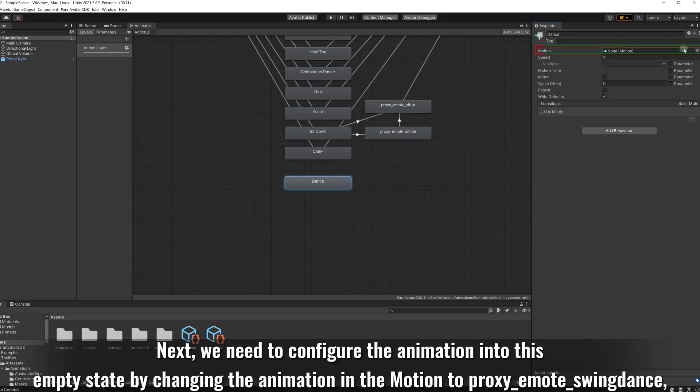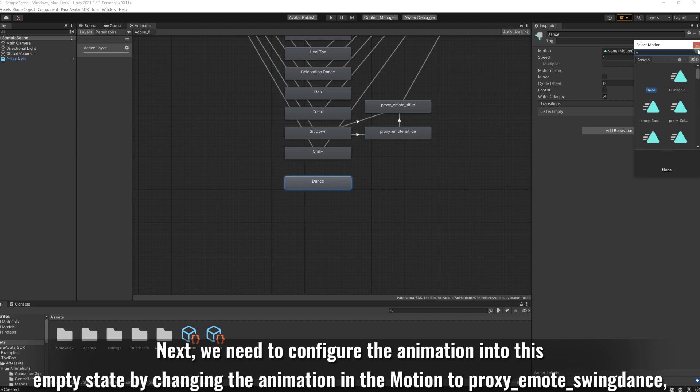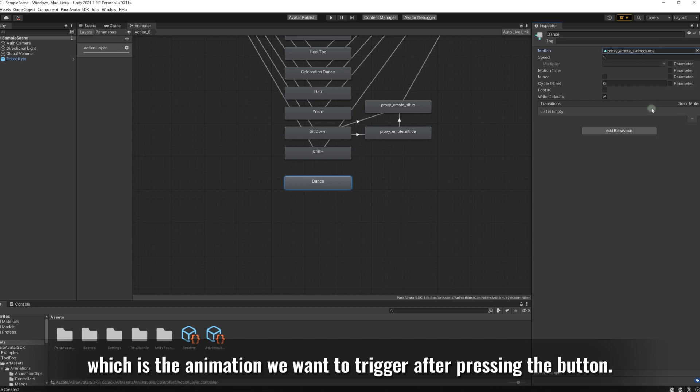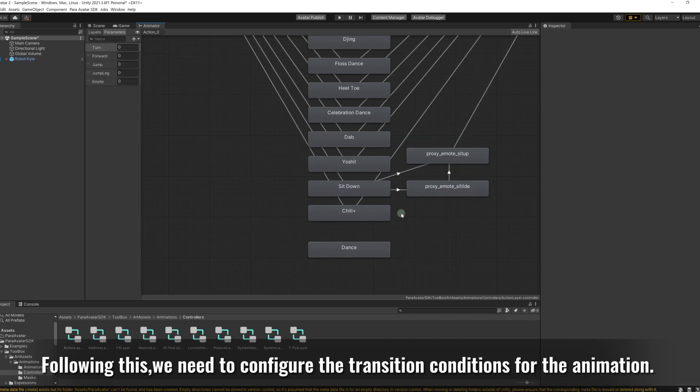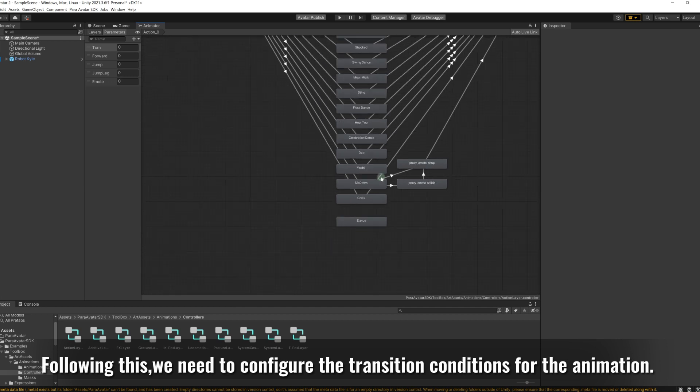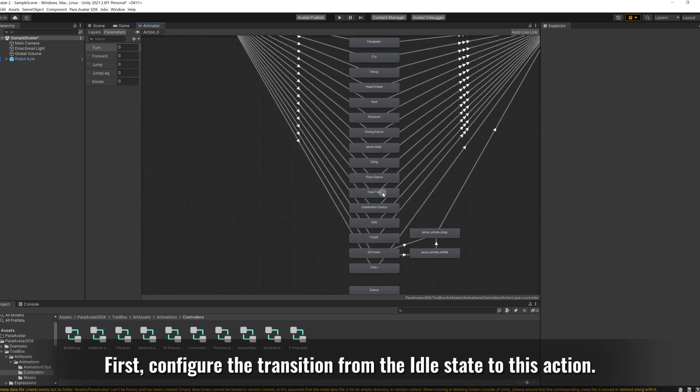Next, we need to configure the animation into this empty state by changing the animation in the motion to proxy underscore emote underscore swingdance, which is the animation we want to trigger after pressing the button. Following this, we need to configure the transition conditions for the animation.